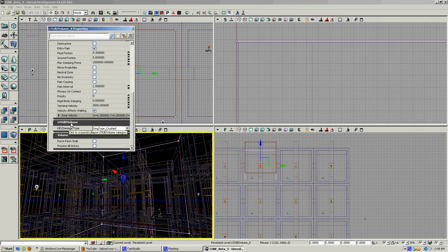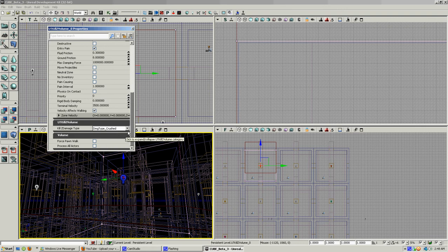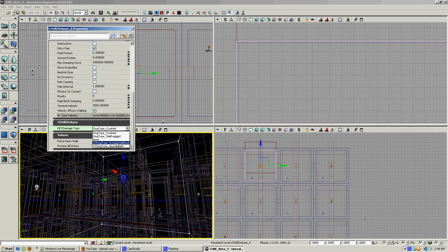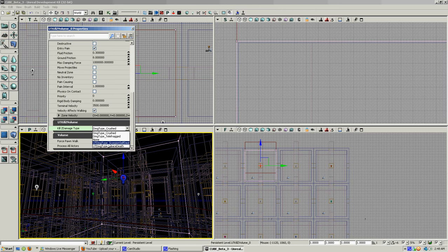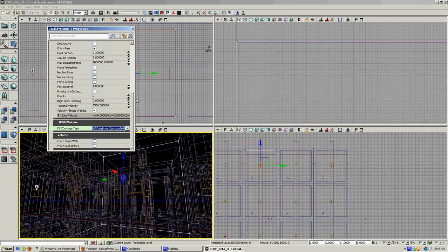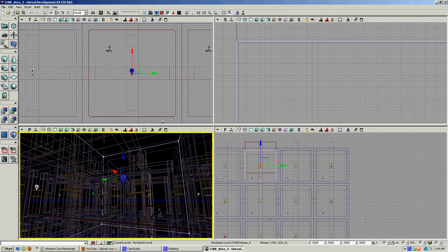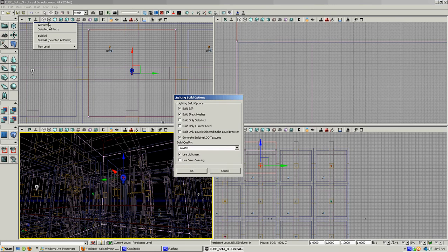Kill Z volume, kill Z damage type. It's set to crush. I'm going to change it to telephrag. There's also none, there's also scorpion self-destruct and space death. Let's do scorpion self-destruct. Kill player.